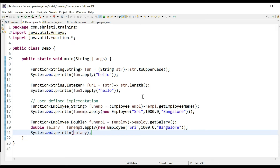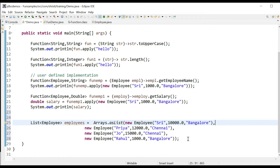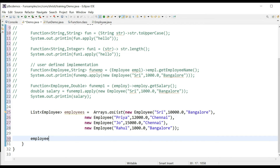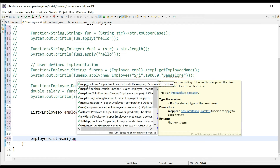Is there any other place where the Function interface is getting used — that is, in any inbuilt method? Yes, in the Streams API there is a method called map. Within the map method, we are using the Function interface. Now let me show you how to use this map method of Streams API together with the Function interface. For this, we need a list of Employee objects.